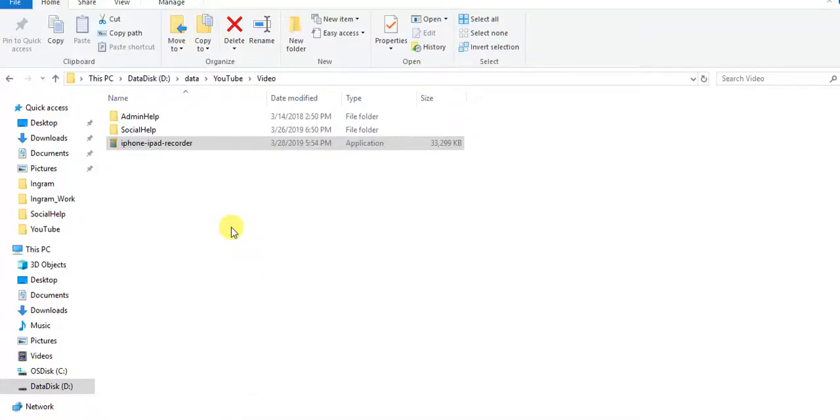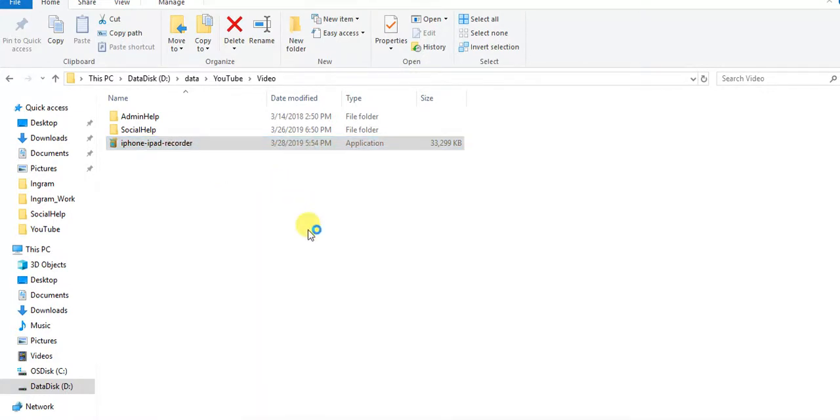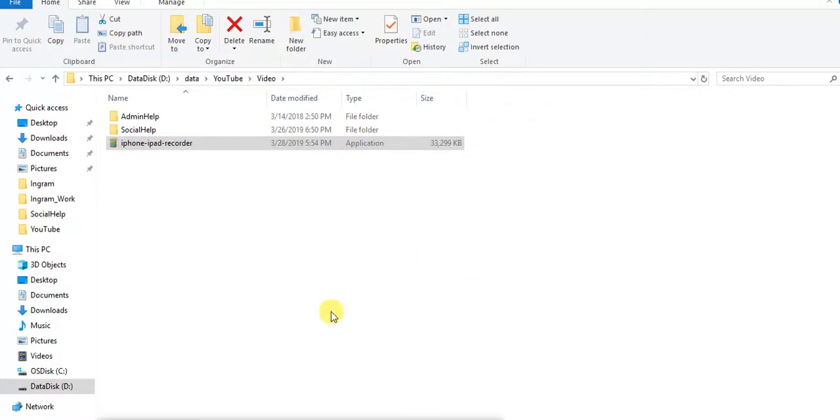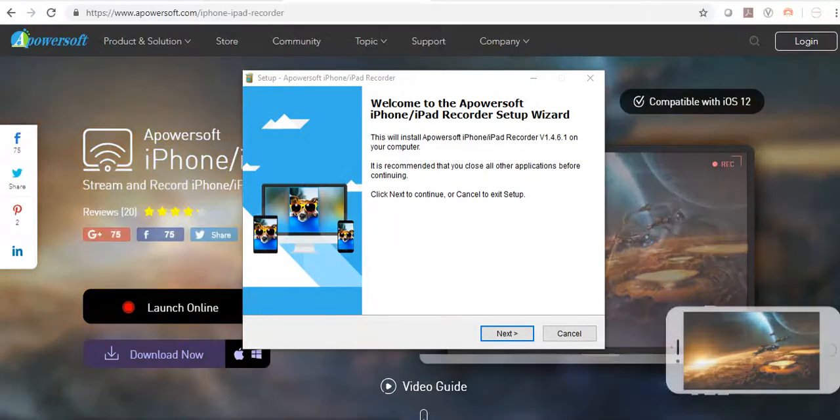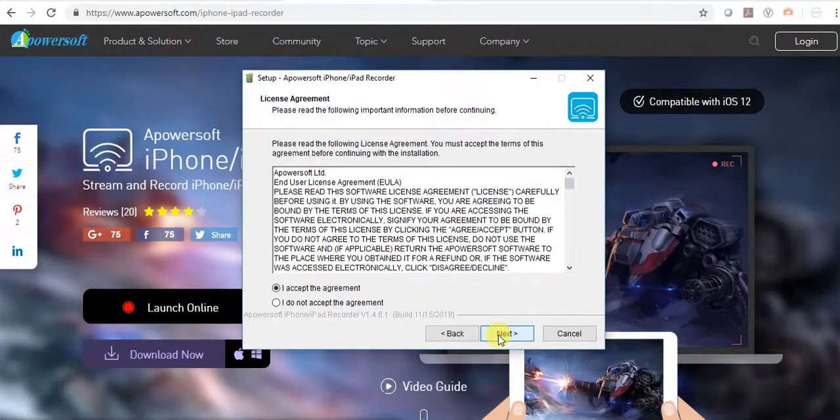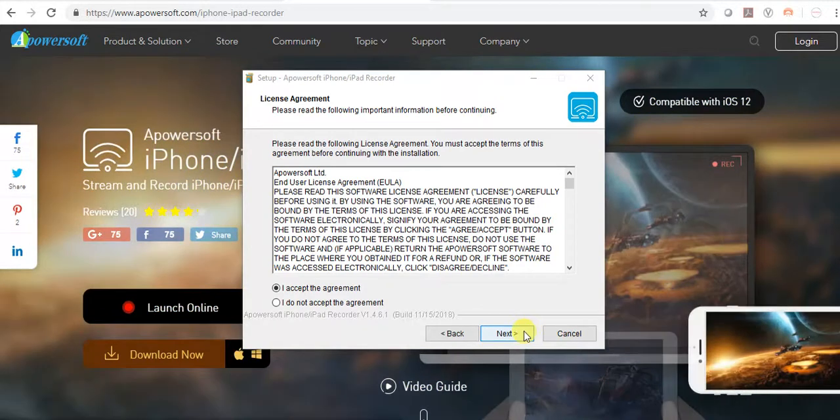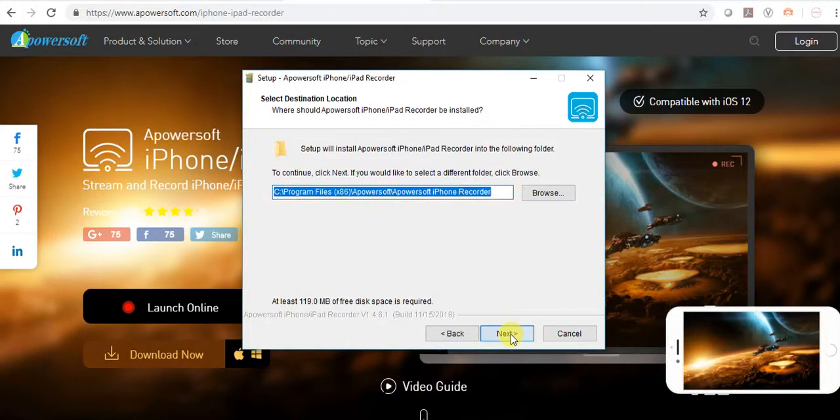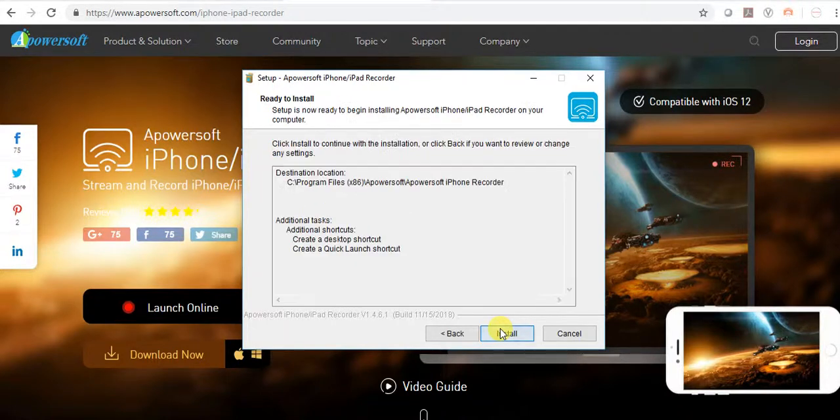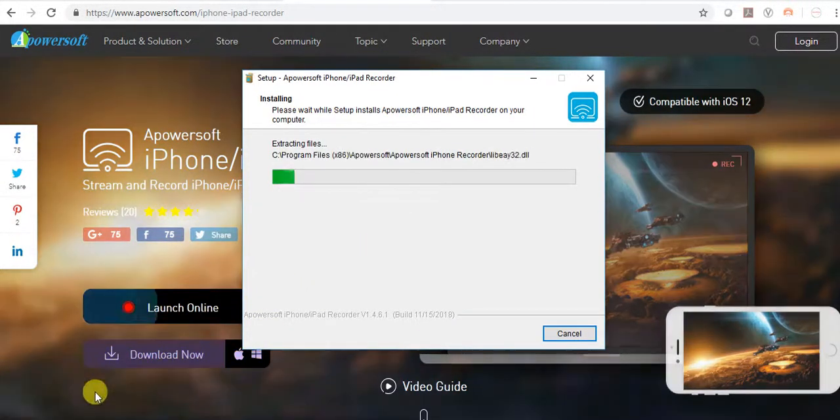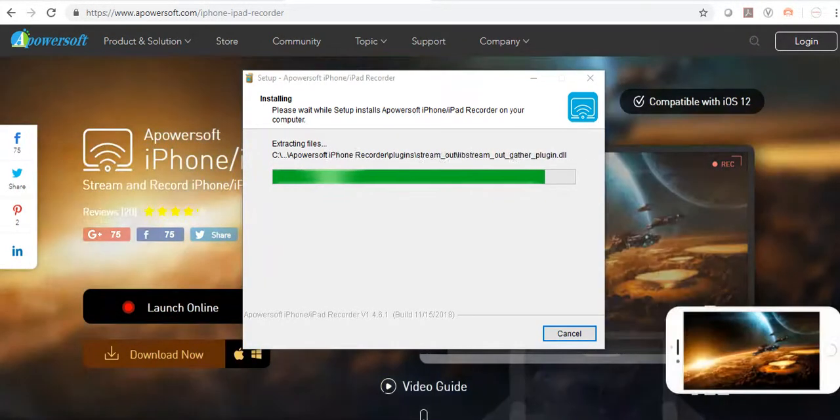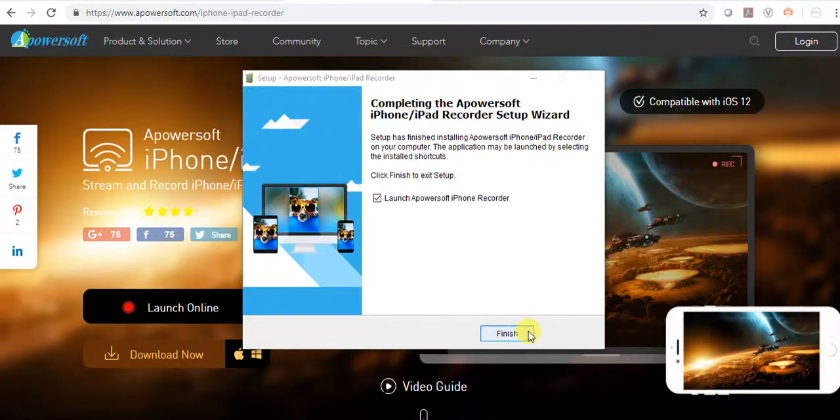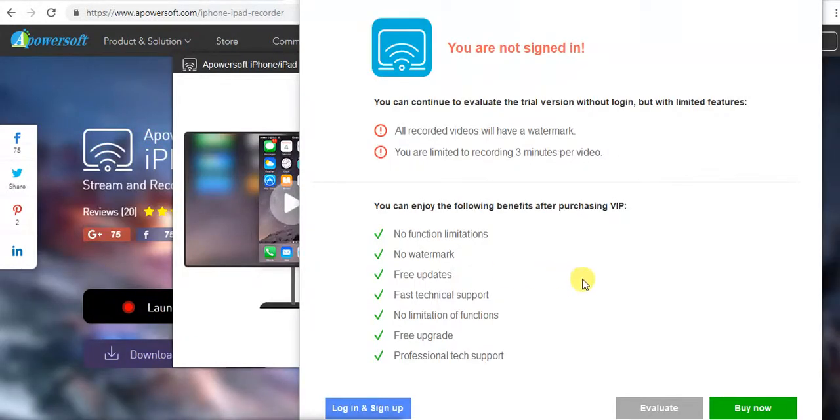Once the download is done, click on it to install. Select English, then proceed with the installation.